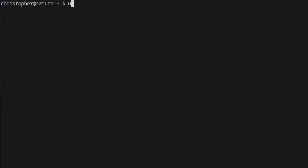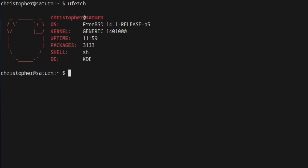And lastly, but not leastly, is UFetch. Another small alternative that will give you just the basic information. It's kind of weird how it does the kernel — like 'generic 1401000'. I haven't seen it presented like that before. It gives you the generic information, not too much, gets to the point. There are no command switches, and that's basically all you get.